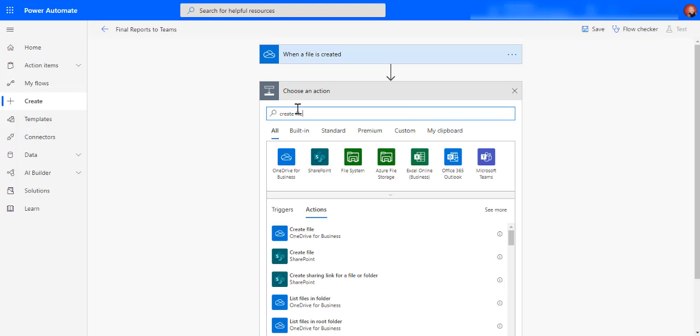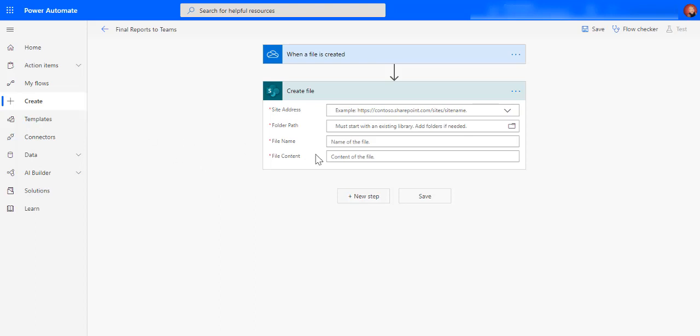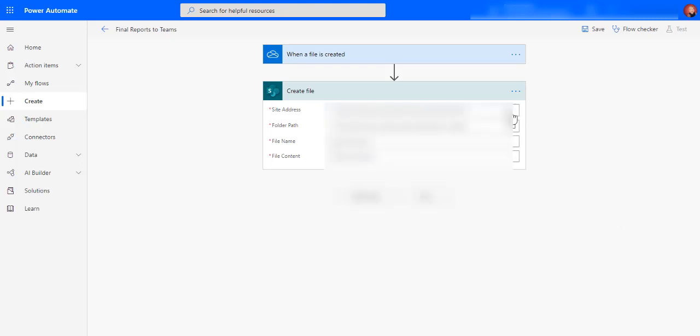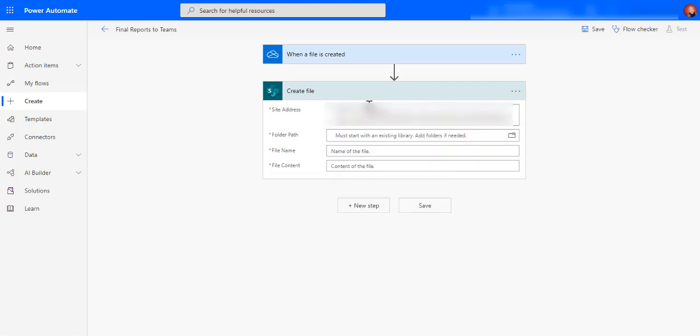It's asking me where do you want me to create the file. Now of course I can go look for the SharePoint site. I can also see my teams there and I wanted to put it for me in the brand and marketing site.